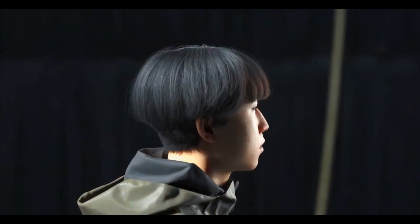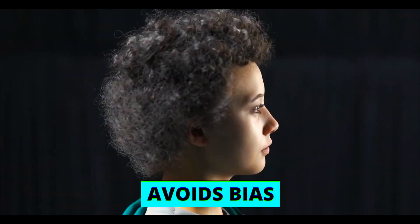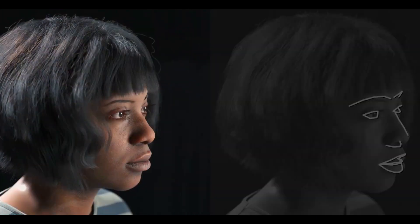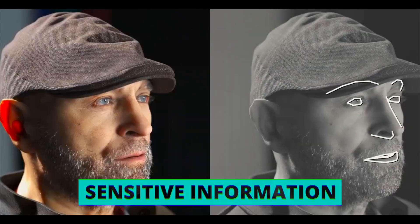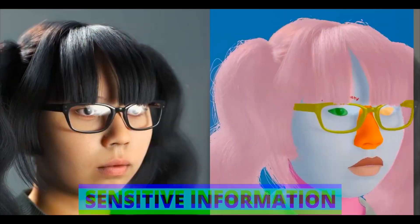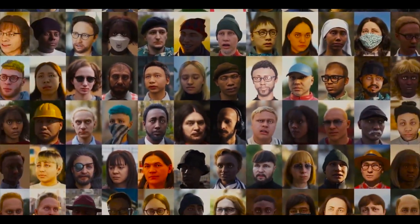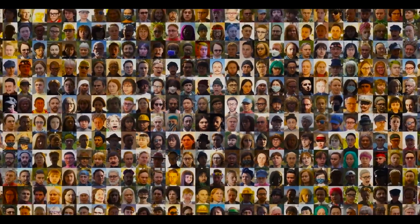Firstly, synthetic data avoids bias, imperfections, and noise that can exist in real data. It's like starting with a clean slate. Secondly, synthetic data provides privacy by keeping sensitive information confidential. This means that AI can be trained without exposing personal data.